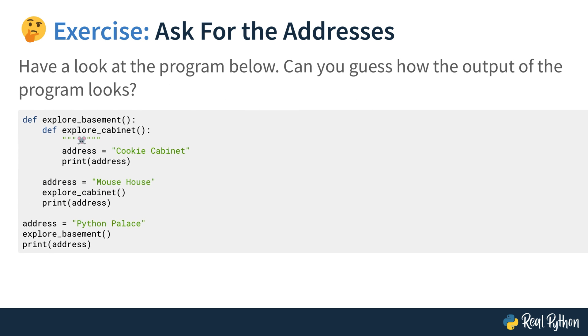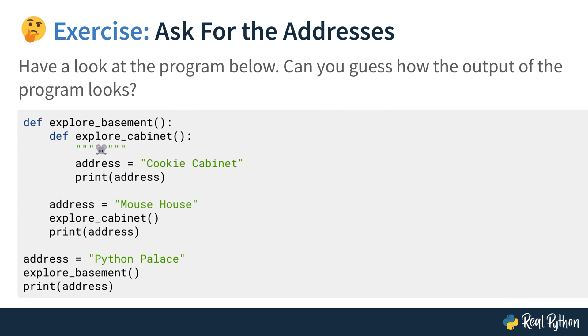Have a look at the program below. Can you guess how the output of the program looks? Again, if you're not seeing the code here on the slide, you can download the supporting materials where you can find the code. Of course, with this code, you could just execute it and then you would know how the output looks. But try to not execute this program and just try to think how the output would look without running it. And once you have thought of your solution and maybe you've written it down, you can find me in the next lesson where I'll give you my solution.